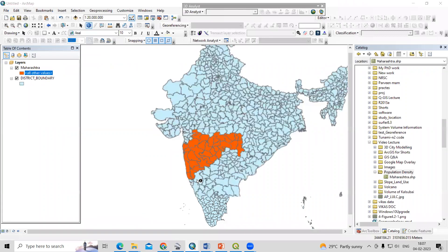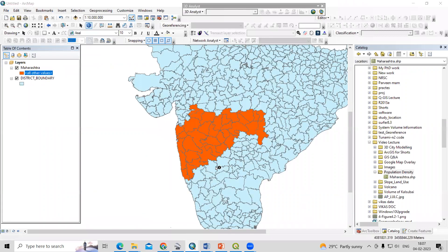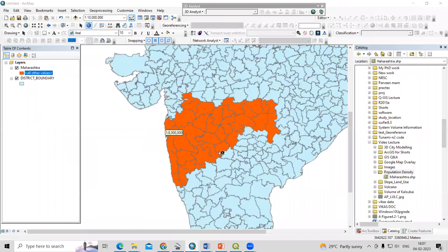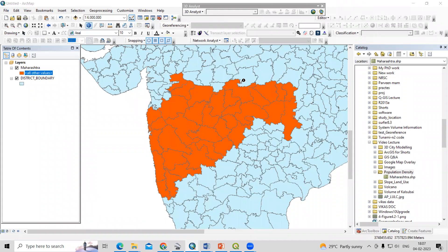Hello everyone, thank you for joining the Remote Sensing and GIS question and answer series. In today's session, we'll see how to prepare a population density map using ArcGIS. I have a shapefile of Maharashtra state and I'm interested to prepare a population density map for this particular shape.